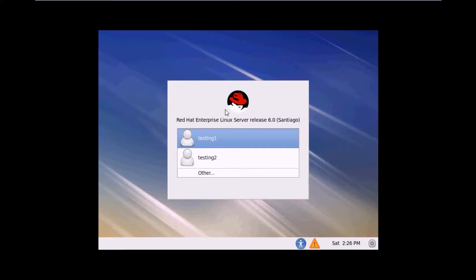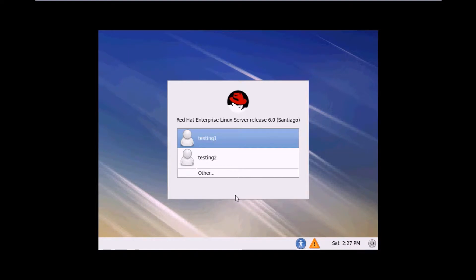Hello guys, welcome back to tutorial number 13 of RSGL 6.0 training track. Today we are going to discuss Telnet server. Telnet server is our first training track.